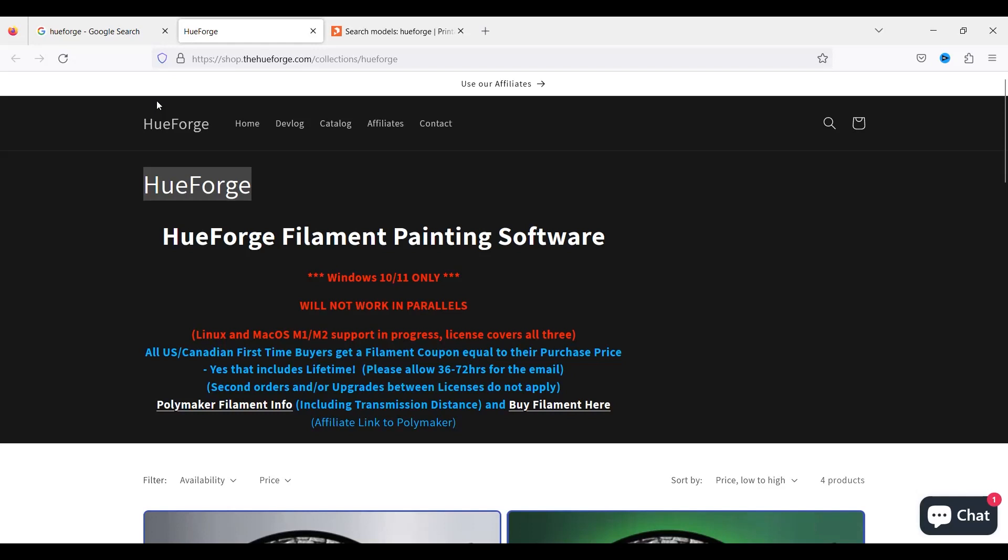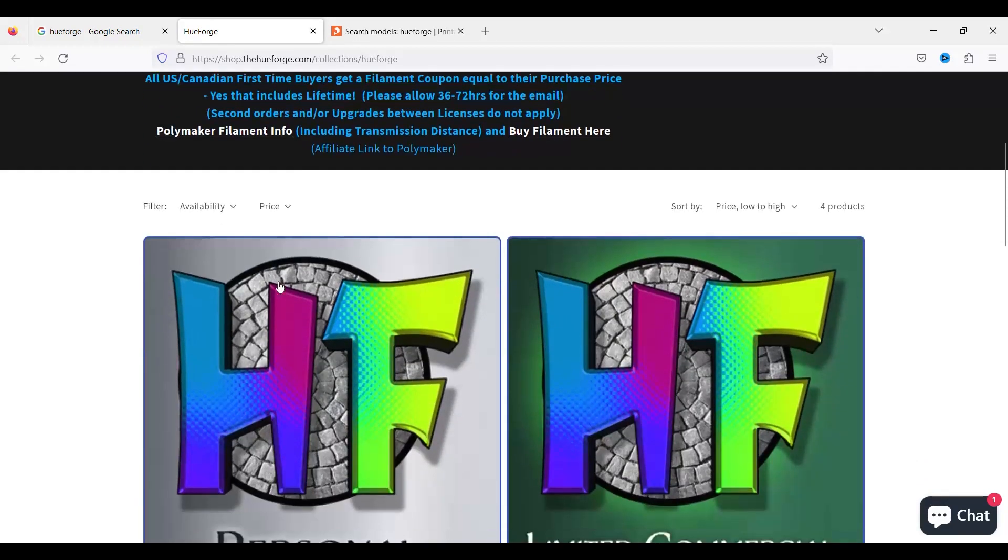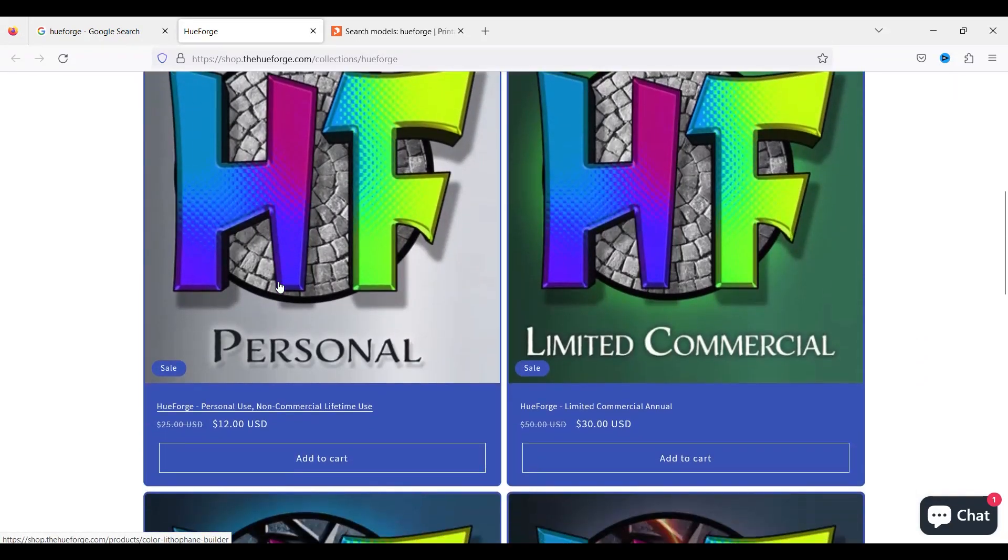Hey, it's me, Jeff. Welcome back to the corner. This time around, we're going to talk about HueForge. Now, what HueForge is, is a filament painting software. As of the time of this video, it's only available for Windows 10 and 11. And it is a pay-per-use software. I did buy the personal license, which was $12 US.